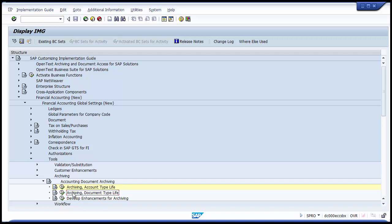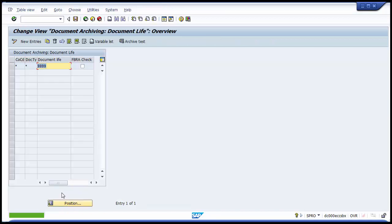The next step is Archiving Document Type Life. In this activity, you again specify a minimum life in days — this time depending on the document type. When archiving documents, the system checks whether the minimum life for the document type has been adhered to or not. Whatever documents are being archived will be checked against the document type and its minimum life. You maintain the minimum life as per different document types.